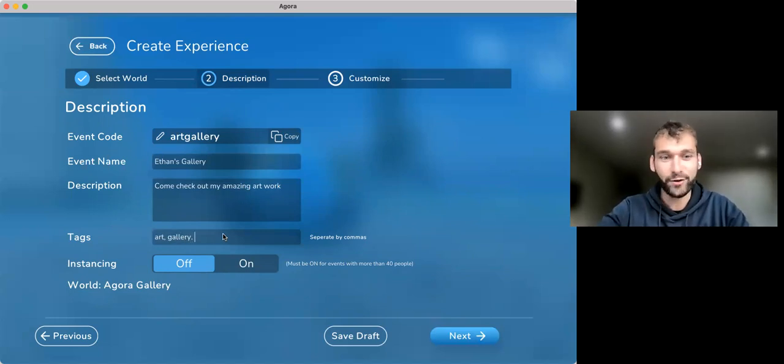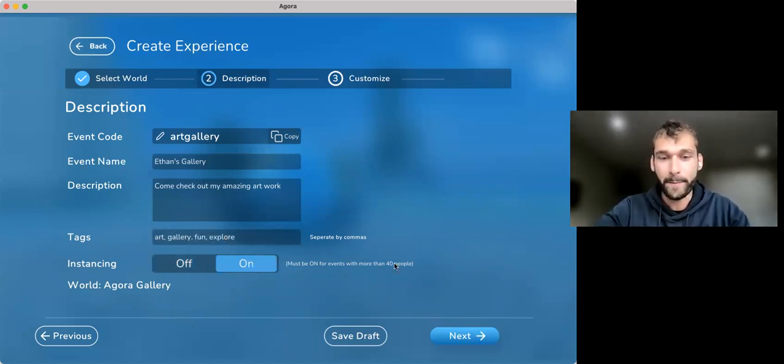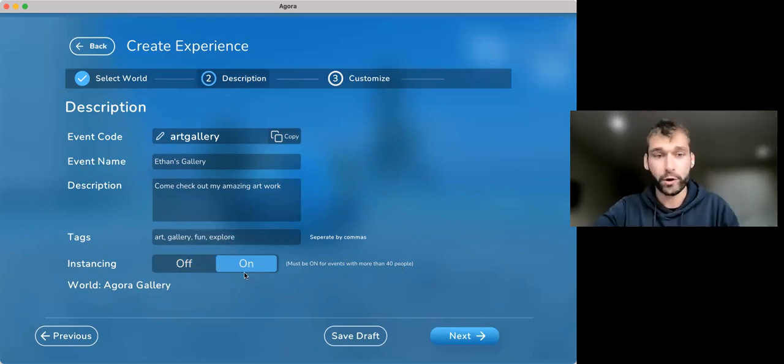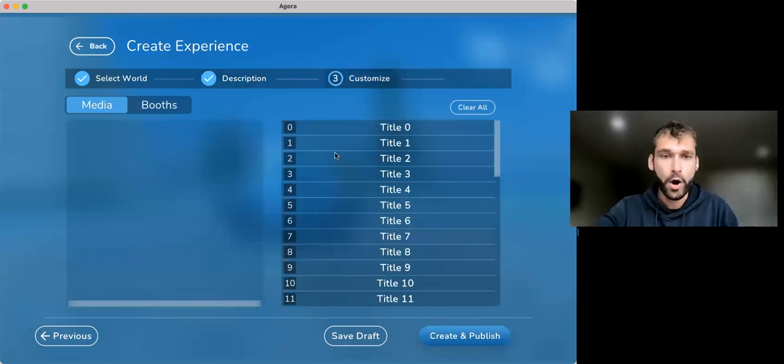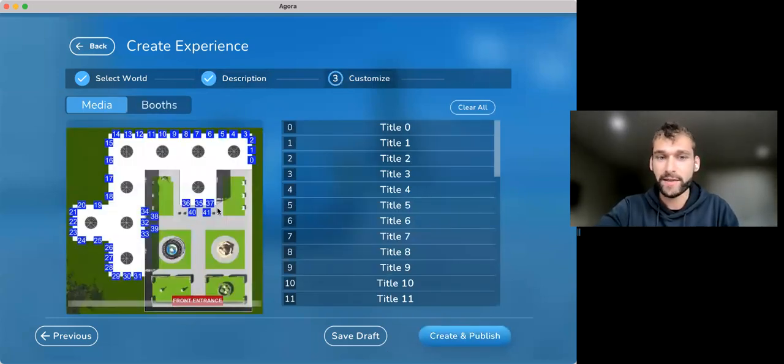And then give it some tags: art, gallery, fun, explore, et cetera. And then depending on how large your event is, over 40 people or less, I suggest turning it on so that you can have more than 40 people. But once you get to this space, you'll see that it is associated with an actual template for the world.